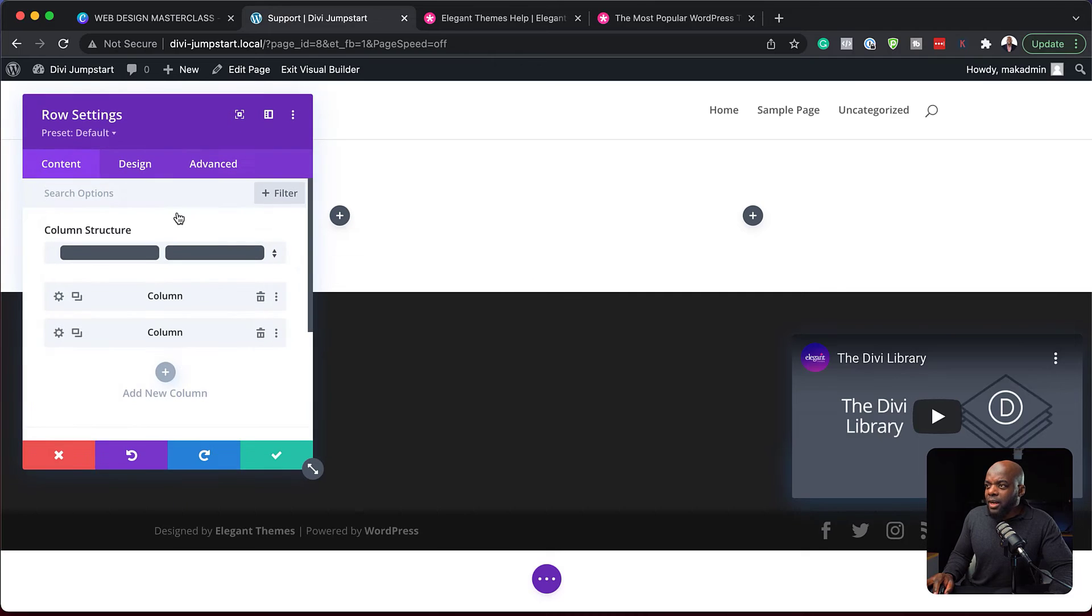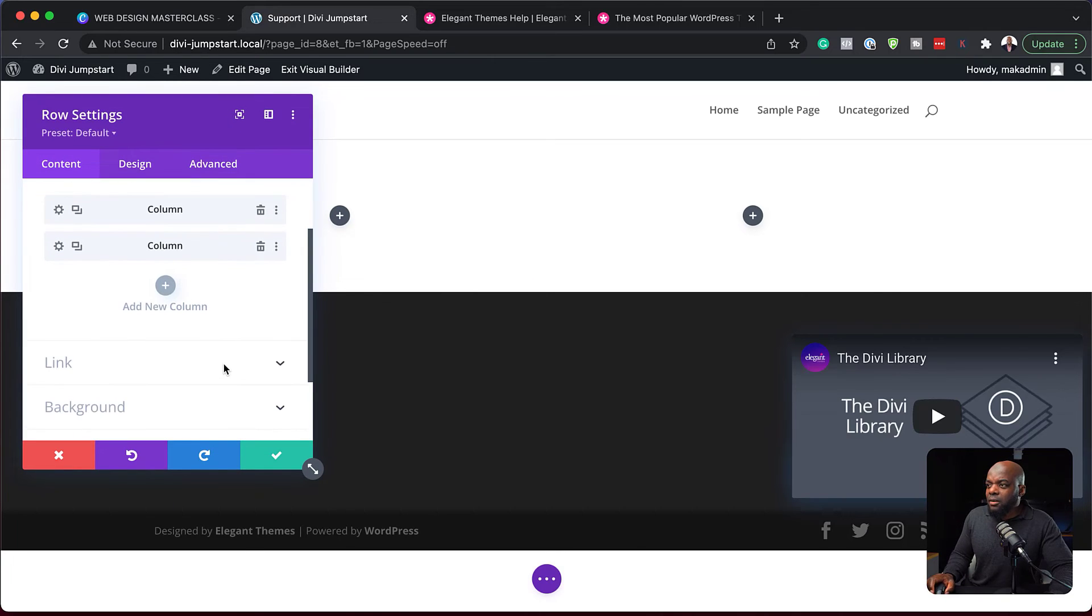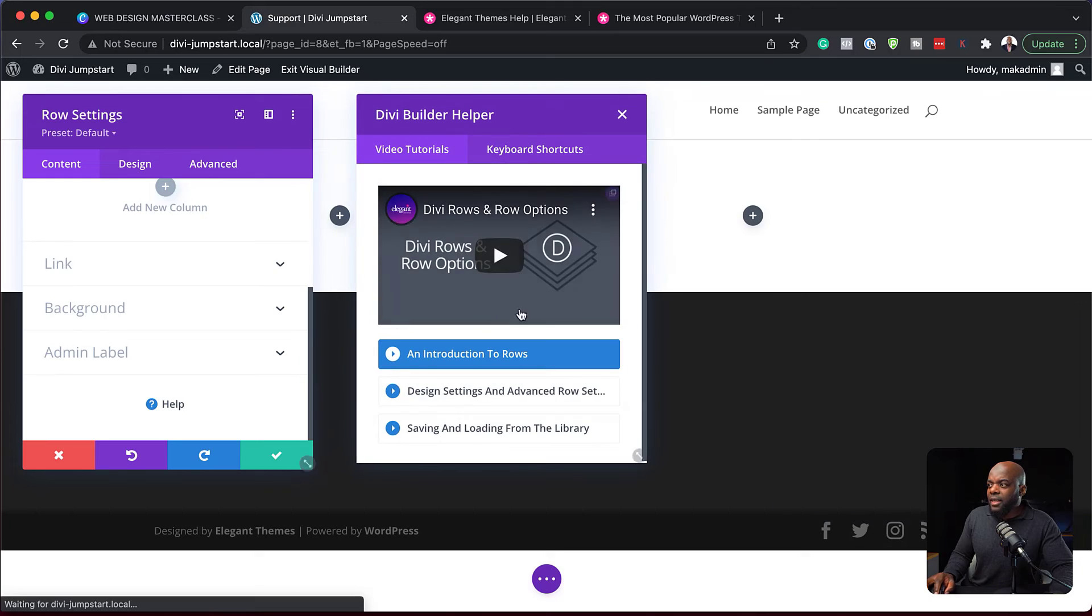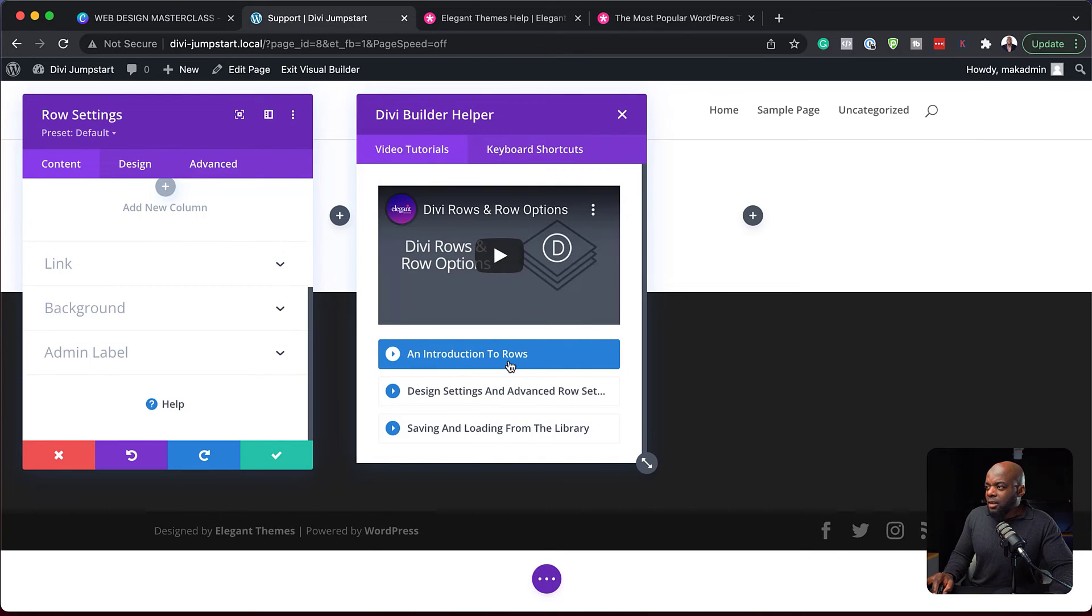So if I click on this gear, again, if I click on this gear icon, scroll all the way down, here is the help. Click on that and boom. These are to do with rows.